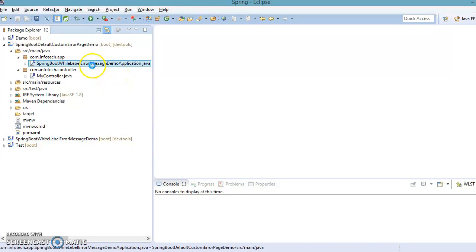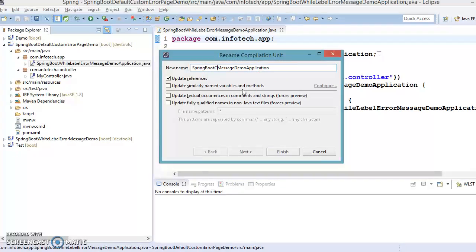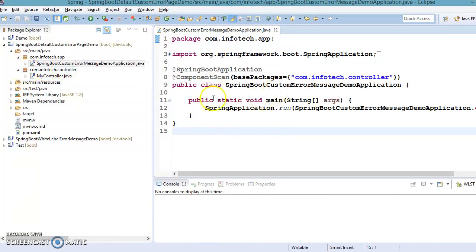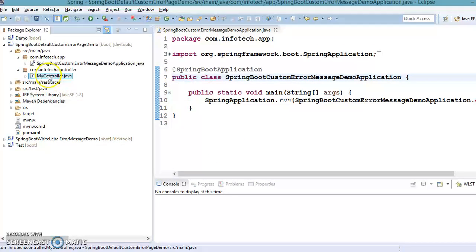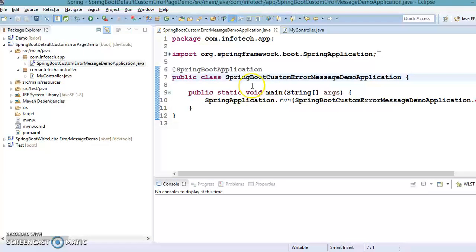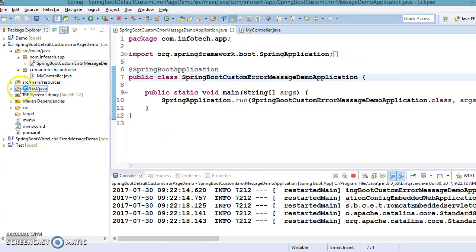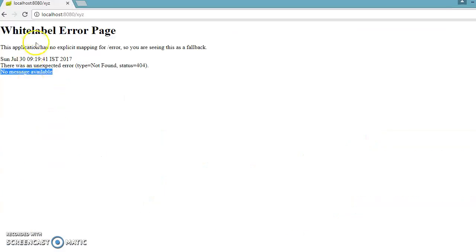I don't want the default page to be displayed — we want a custom page. Let me rename the main class to 'SpringBootCustomErrorMessageDemoApplication'. The component scan annotation is not required here so I'm removing it. If you look at the REST controller, we have one resource. Let's run this application first as a Spring Boot application. Since we haven't changed the port number in application.properties, Tomcat will run on the default port 8080.